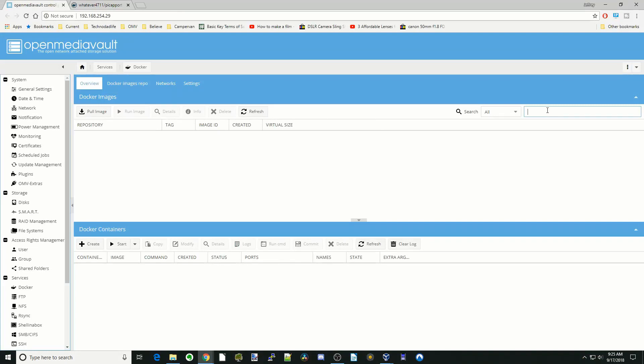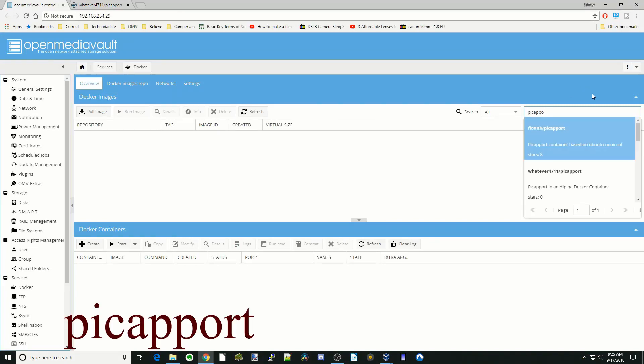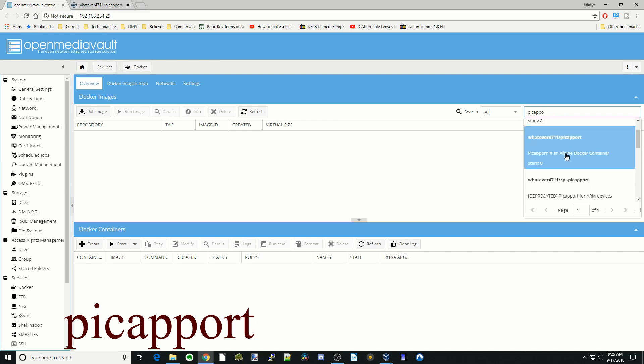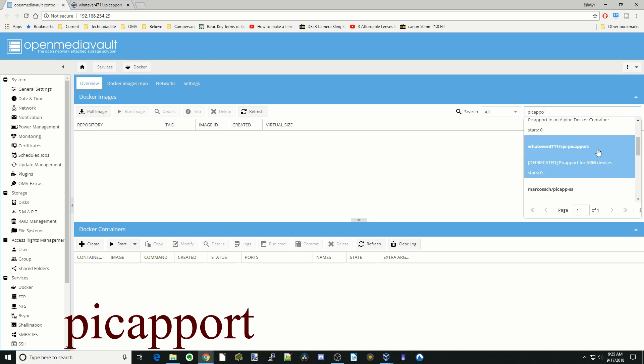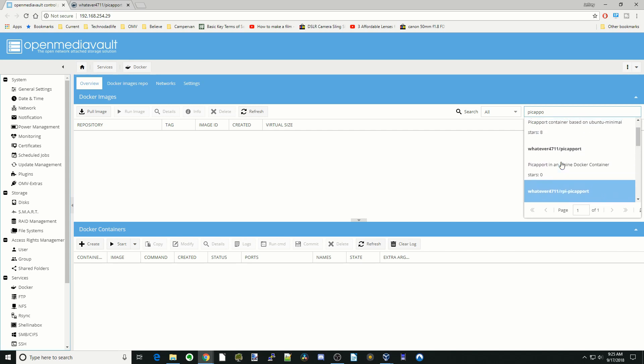We're going to look up Pickaport and pick the 4711 container. You can see they used to have a Raspberry Pi one, but they don't support it anymore. That's why it's deprecated because they packed it all into this container. So we're going to click on this container.